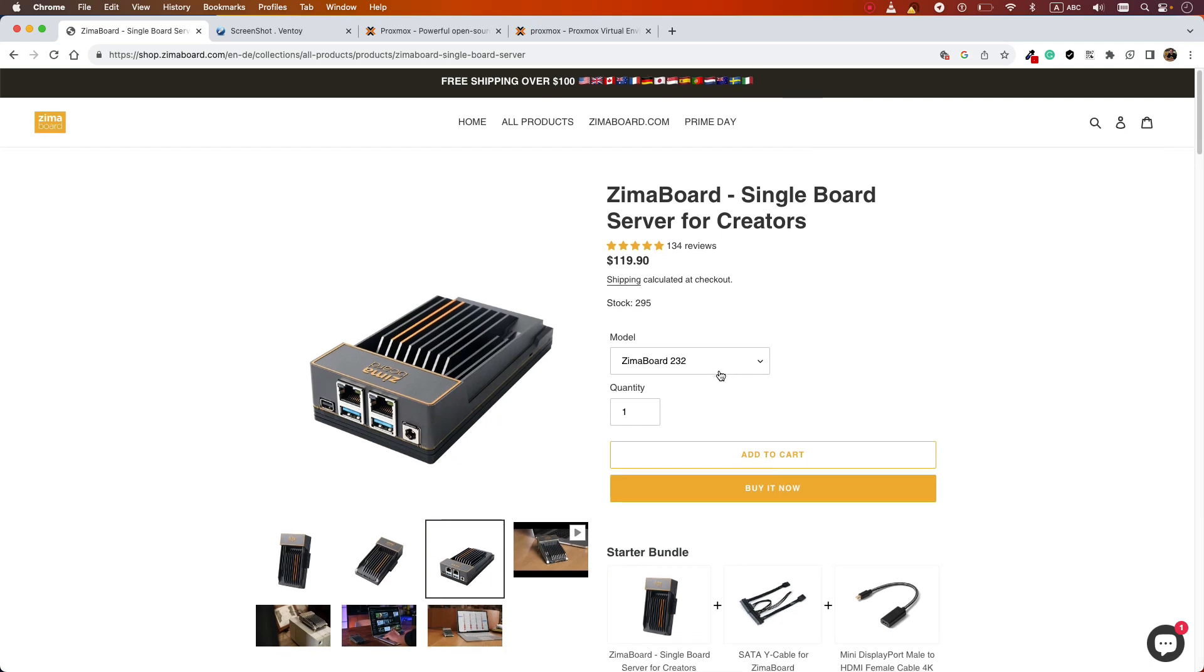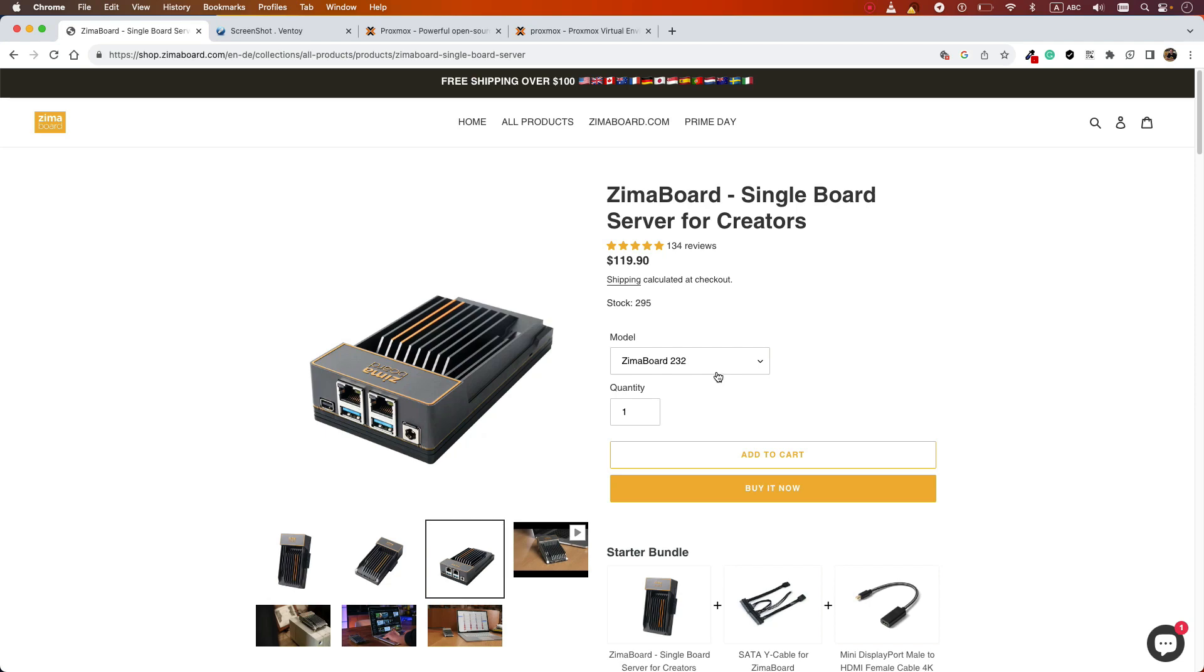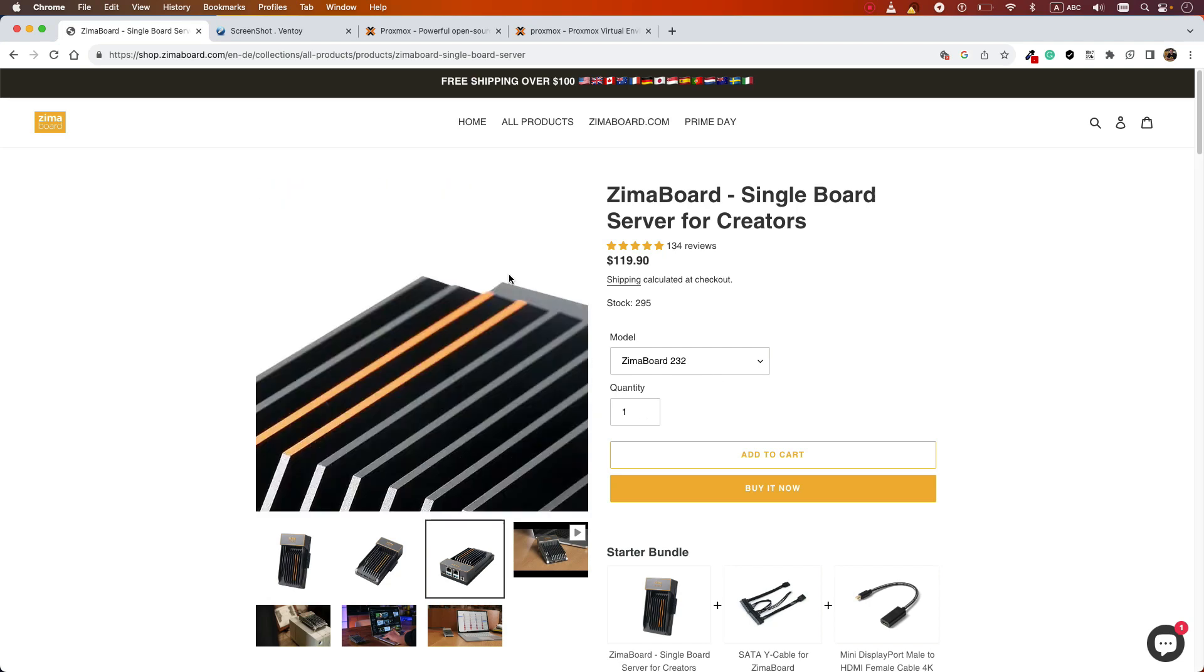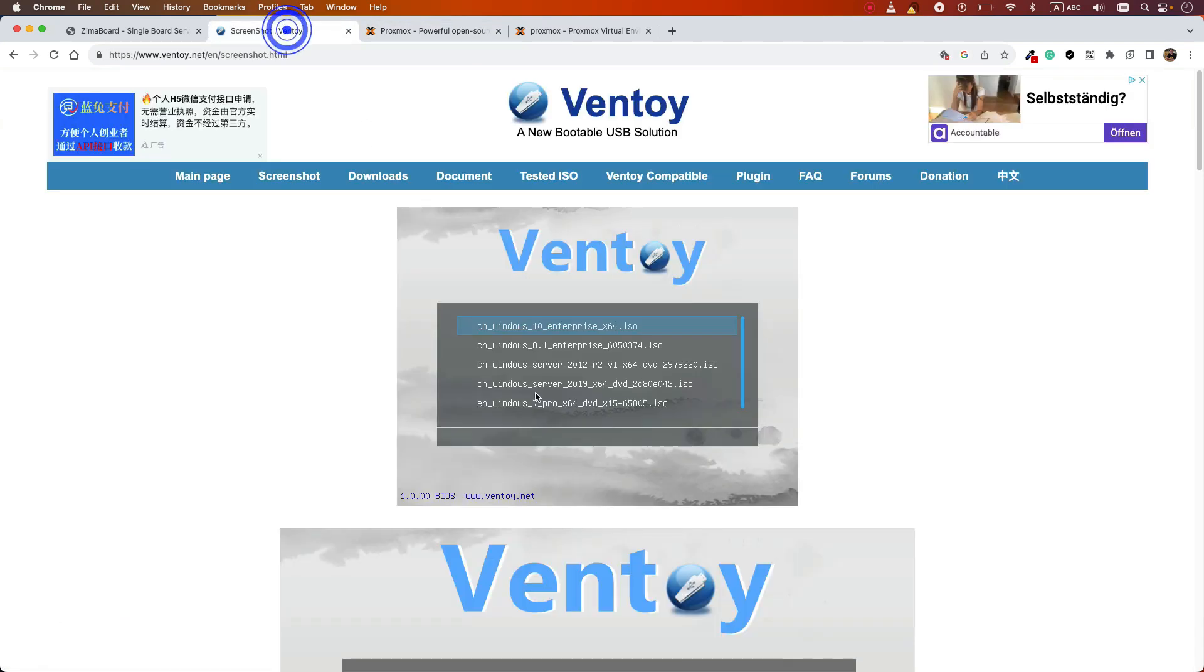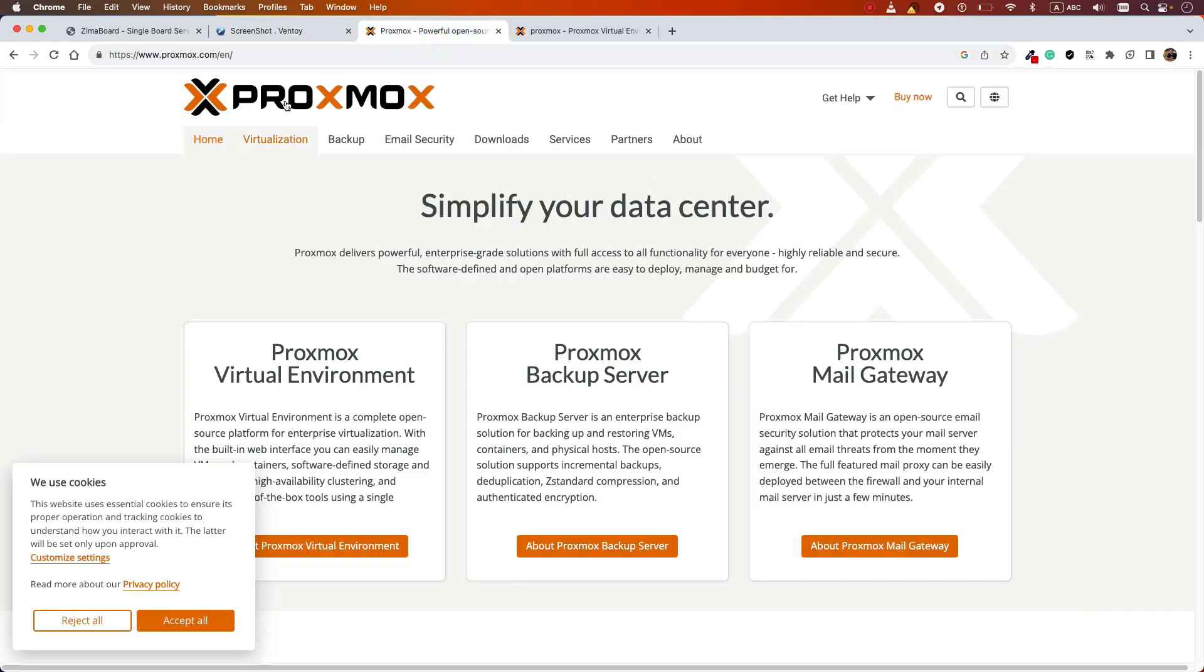First, download Proxmox Virtual Environment from the website. You can Google it and find it. Download Ventoy, then create a bootable USB flash, copy the Proxmox ISO into your USB, and follow what I'm doing now.